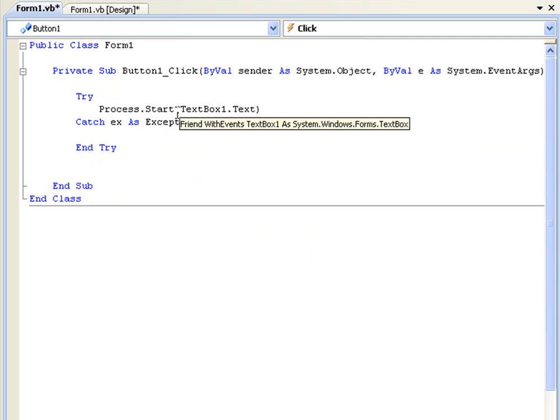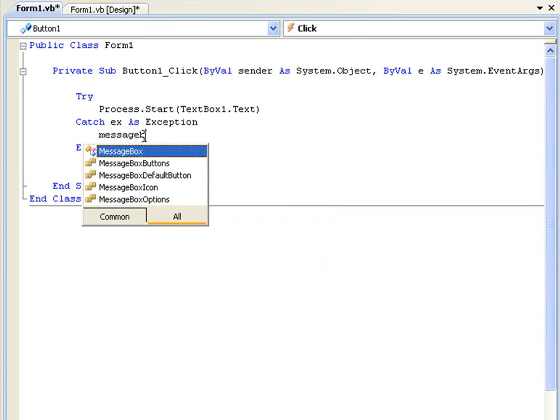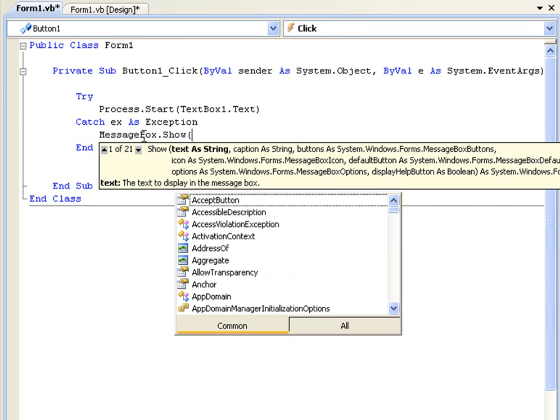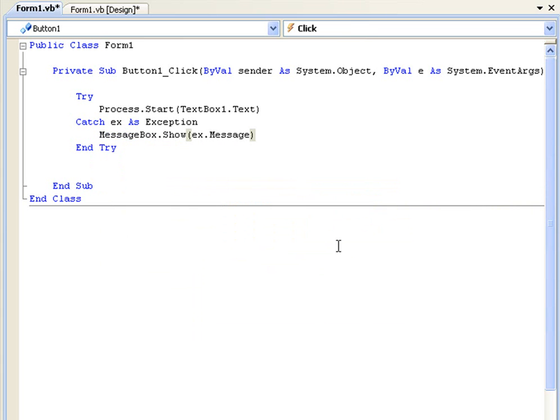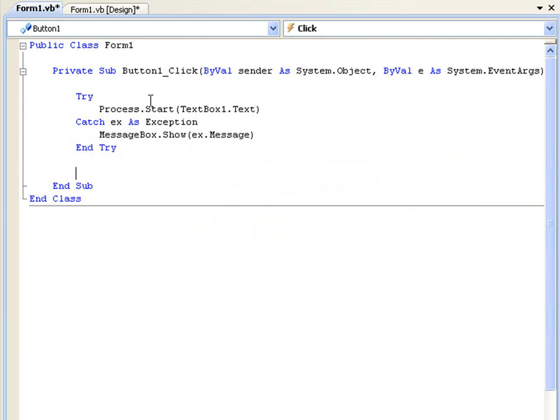When there's an error, ex is going to be created and that's the error. When we want the error to be messaged, we just say MessageBox.Show(ex.Message), and that's just going to give a little message box saying 'here is the error.' That's what happens.